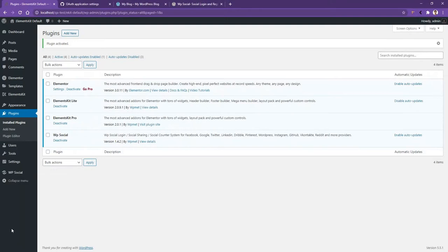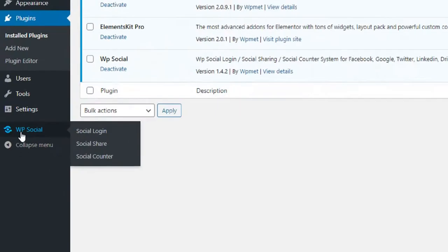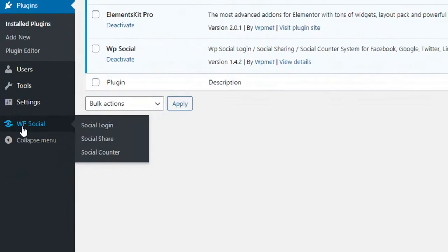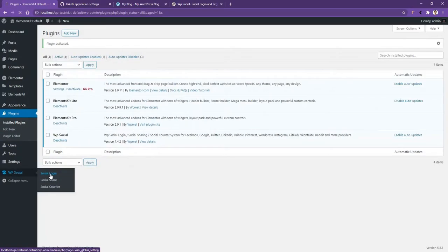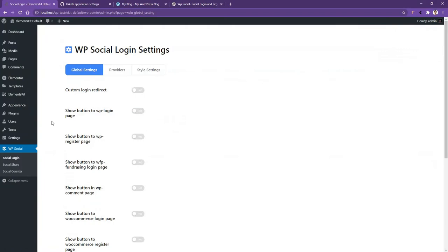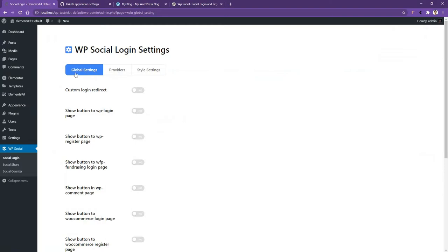In your WordPress sidebar, you will find the WP Login menu. They will have WP Login, WP Share, and WP Counter. Let's just start with WP Login. If you go here, they will find three tabs. The first one is Global Settings, the second one is Providers, and the third one is the Style Settings. Under the Global Settings, you'll find different types of features or fields where you want to add that WP Login plugin.